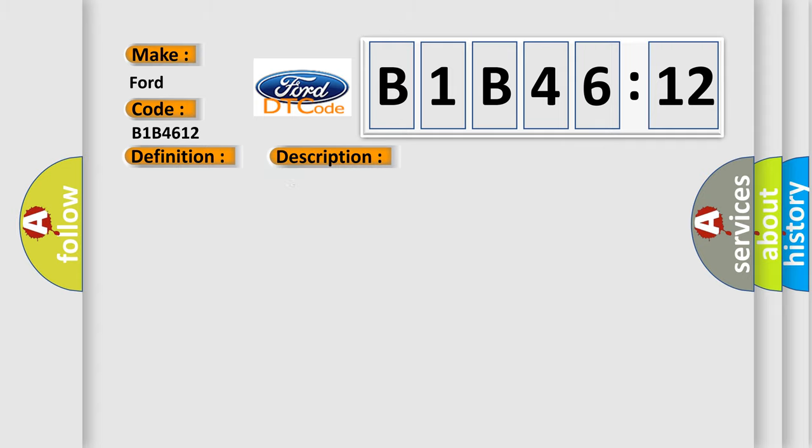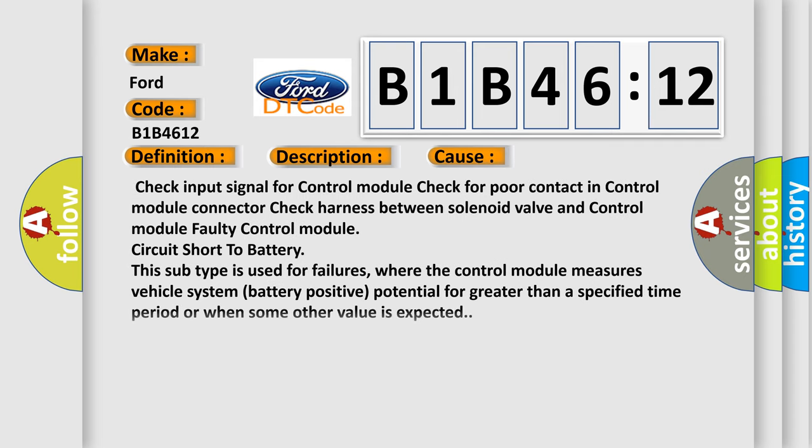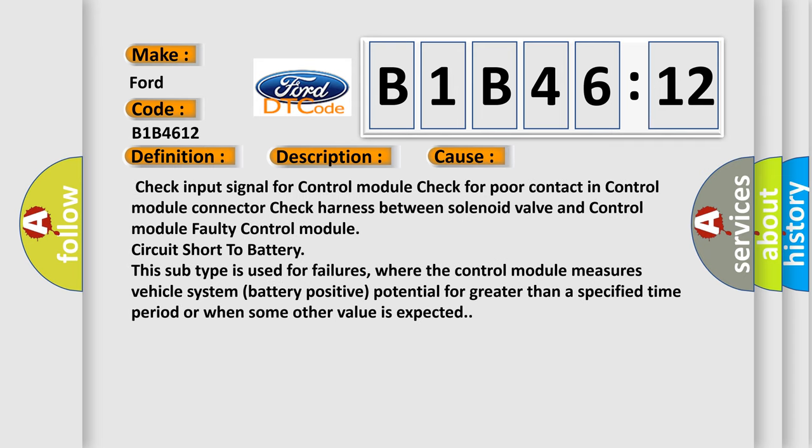And now this is a short description of this DTC code. Control module detects voltage below specification. This diagnostic error occurs most often in these cases.